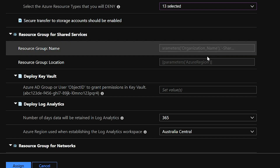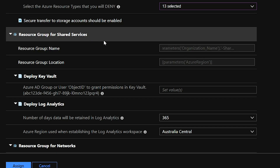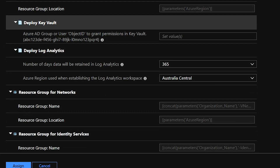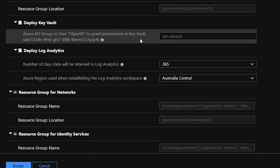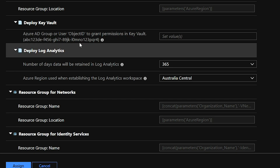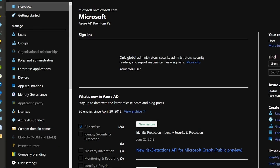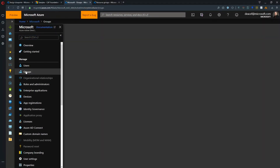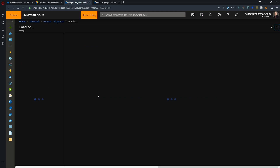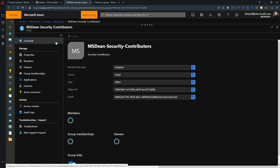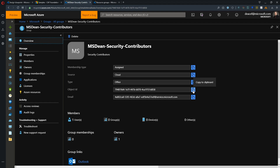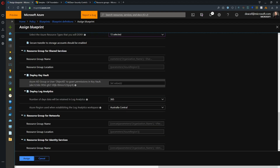Coming further down, we're building a resource group for shared services and deploying an Azure Key Vault inside it. To create the Key Vault we have to assign permissions so we can access it. The description says we need an Azure Active Directory group or user object ID to grant access. So I'll go to Azure Active Directory, find my 'Security Contributors' group, copy the object ID, go back to the blueprint, and paste it in.